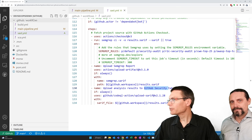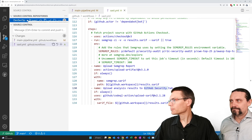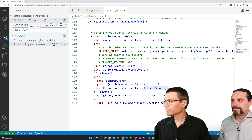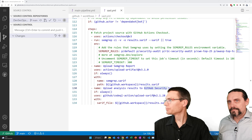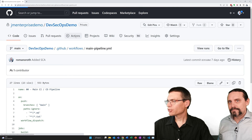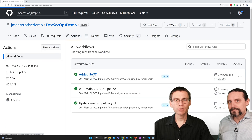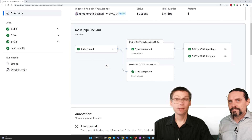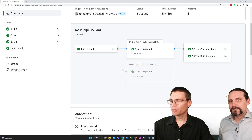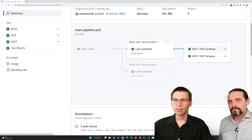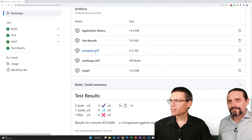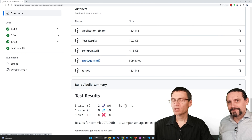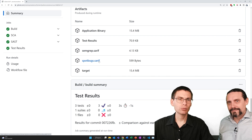Now let me commit everything. Let's see what the pipeline did. I go to actions, to the last successful run of our pipeline. What we see here is that we have a new job — the SAST CodeQL job — then the SpotBugs and the Semgrep tasks that all ran. When we scroll down a bit, we find two new files: the Semgrep SARIF as well as the SpotBugs SARIF. These are the scan results from these two tools.